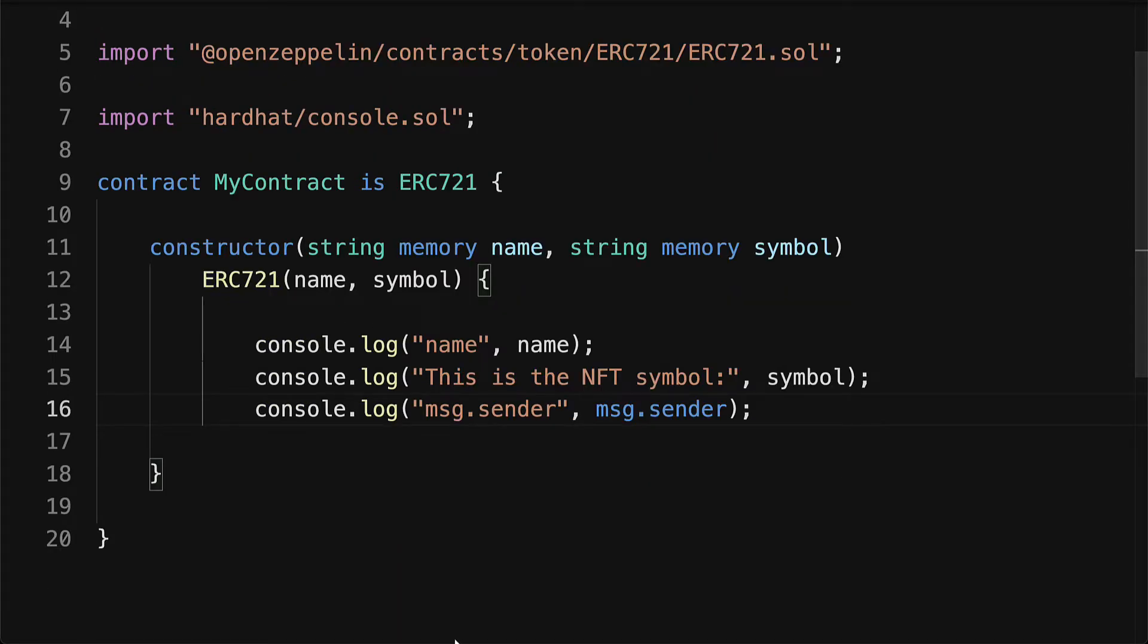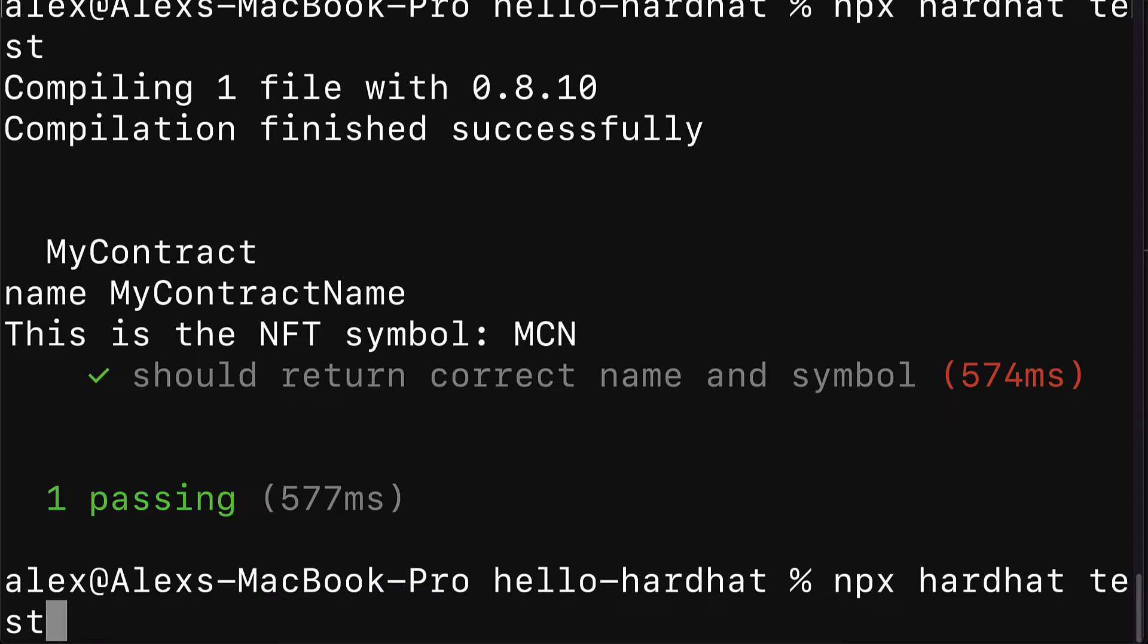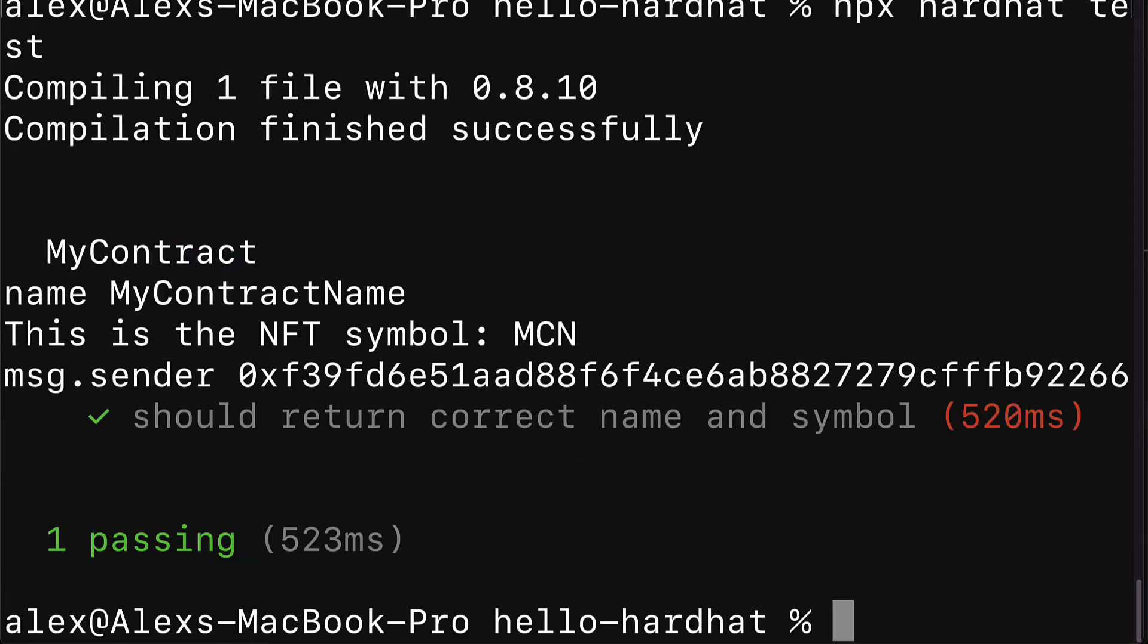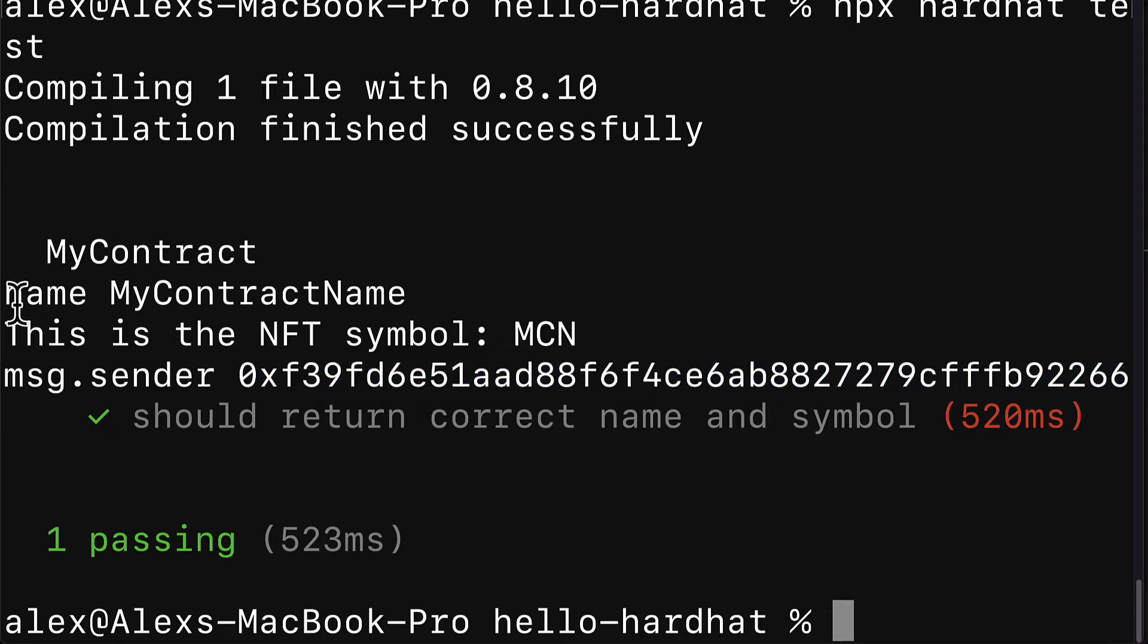So now we can save that file and call npx hardhat test again. And this time we will see the message.sender. We have this address appear and this is the address that initially deployed the contract. Being able to log is going to provide you a simple way to debug your projects because you can now check out values in Solidity.